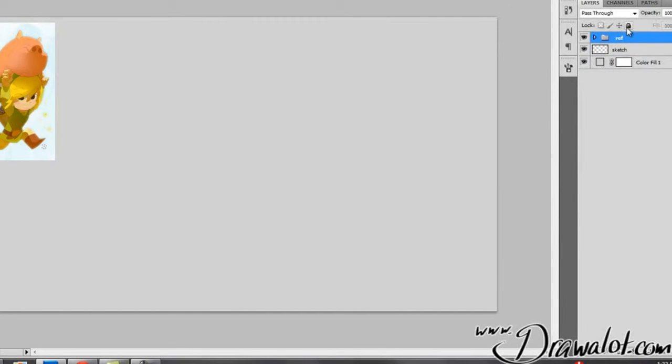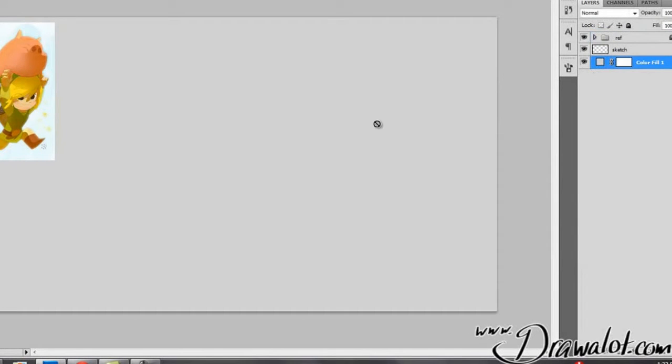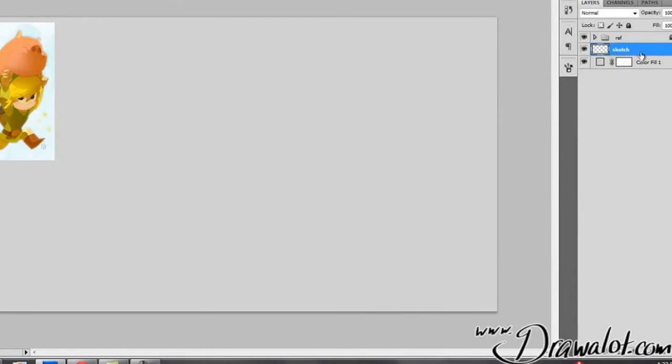Other good thing about having your background be a vector like this is I can't, it will not allow me to draw on it, which is good. I don't want to draw on my background. I want to draw on my sketch layer. So it helps me to be on the right layer. And for my reference layer, I'm going to hit this lock button. So that way I don't accidentally draw on my reference.